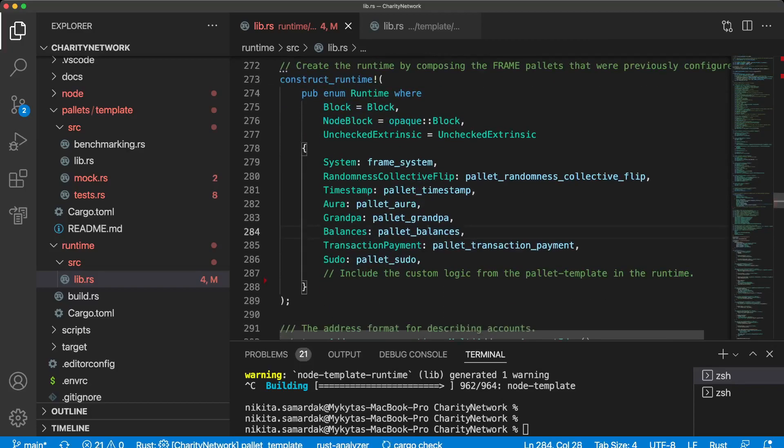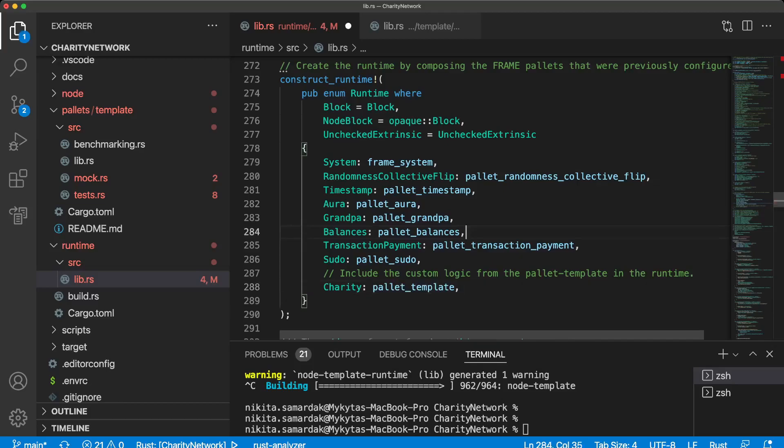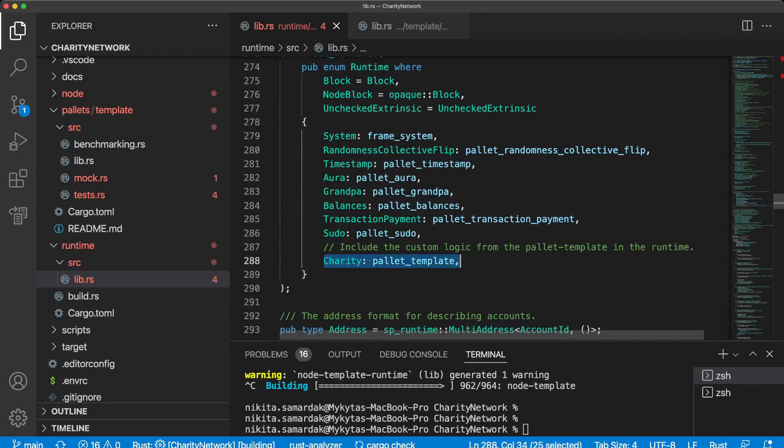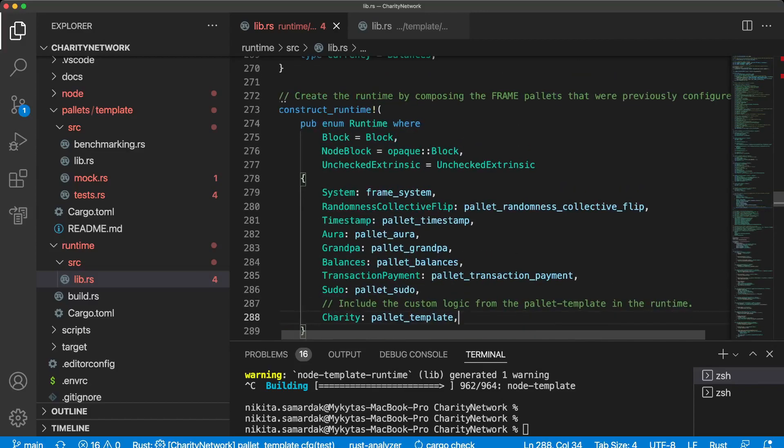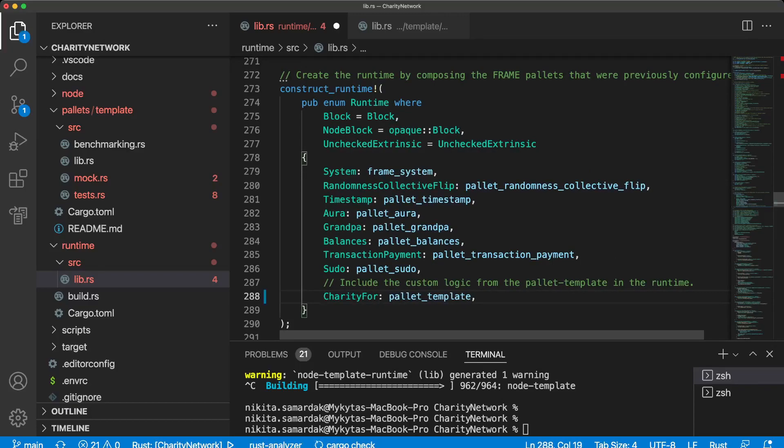So this pallet handles all things according to balance like transfer, receive funds, burn them, etc. So that's all. And another thing that we are going to do is to actually use this configuration for runtime and let's declare charity for Ukraine.